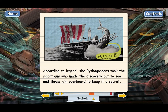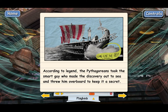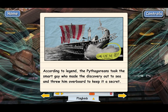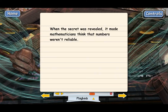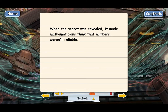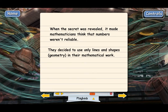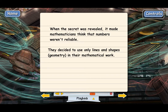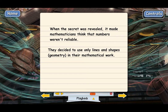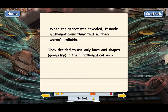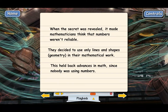All of this had a big impact on mathematics because eventually people found out about the discovery. It made other mathematicians believe that numbers were not reliable. So instead of using numbers, mathematicians decided to use only lines and shapes — geometry. For over a thousand years, all serious mathematics was done with geometry rather than with arithmetic or algebra, and it really held back mathematical discoveries.